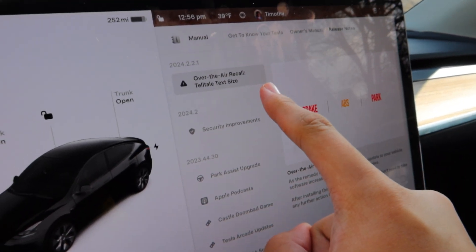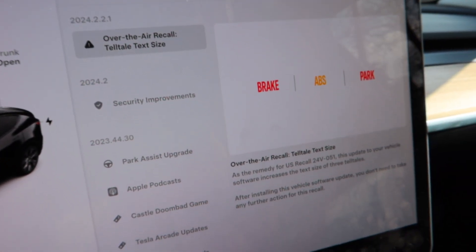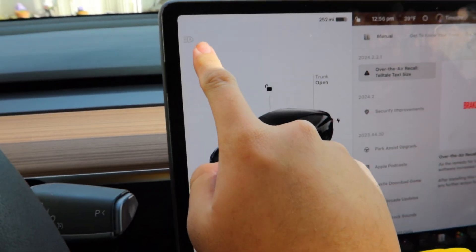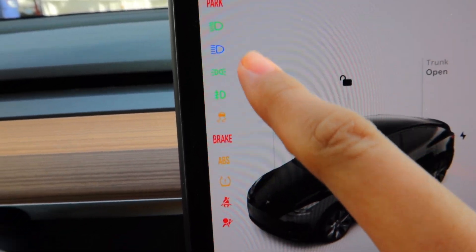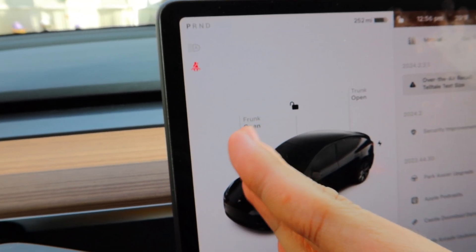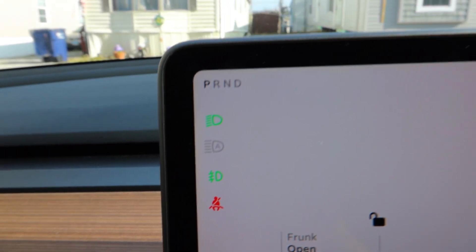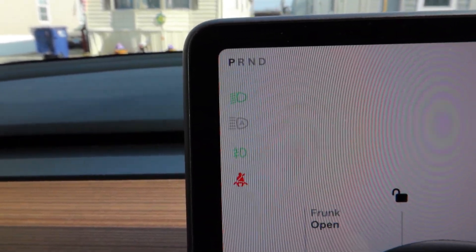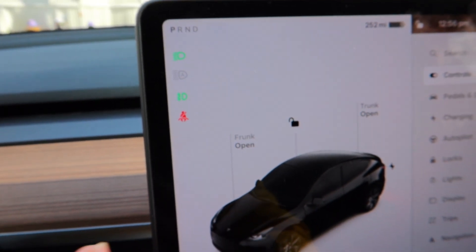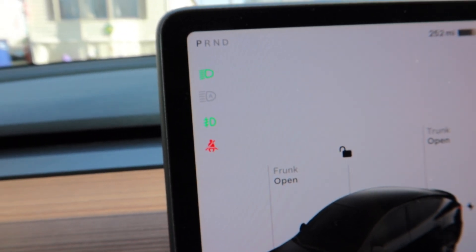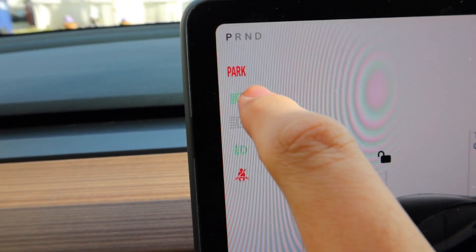The only documented change in the car's release notes is the over-the-air recall update. What this basically changed was the icons for the vehicle. You can definitely notice — if I turn on the headlights, those icons have been changed; they're a little smaller now. The old icons were bigger. We also have the park icon, which was changed as well — if we hold here, you can see the parking brake icon is now changed.